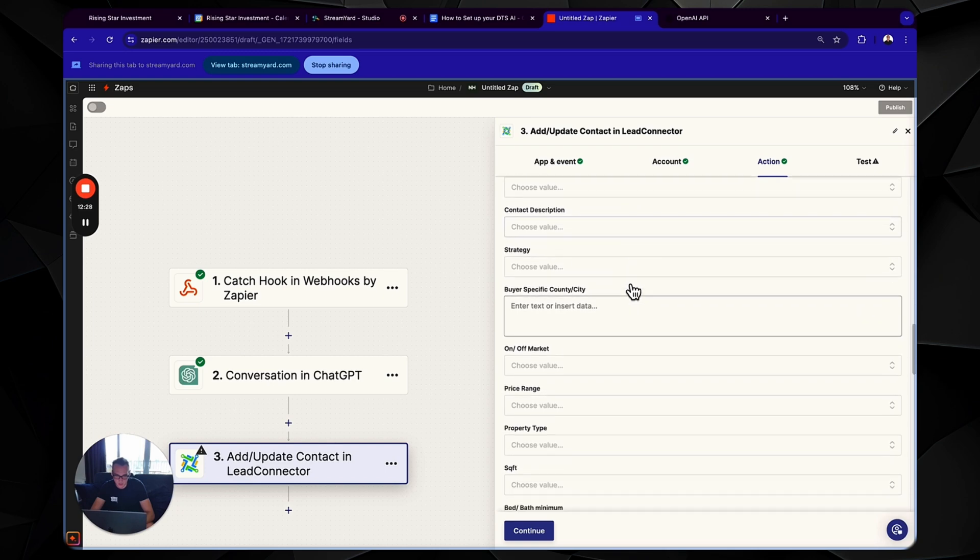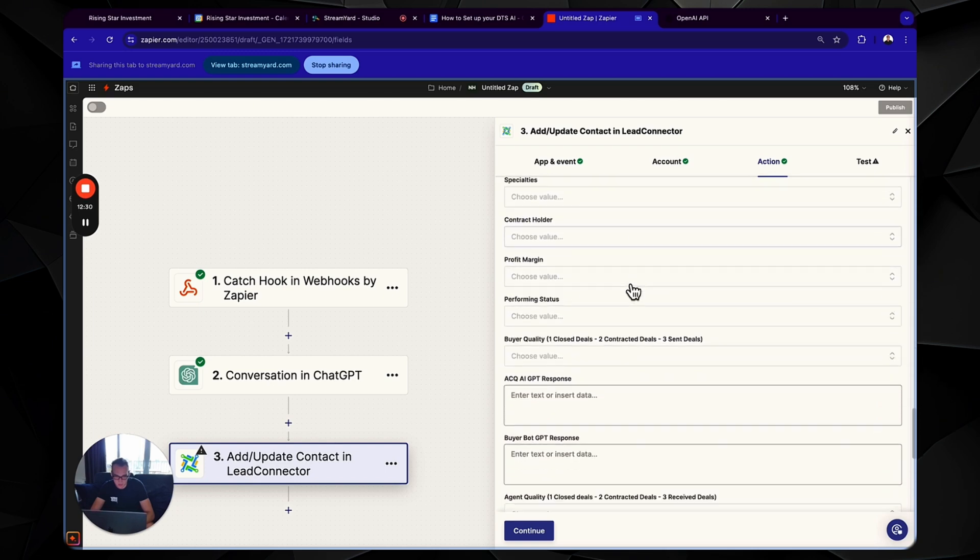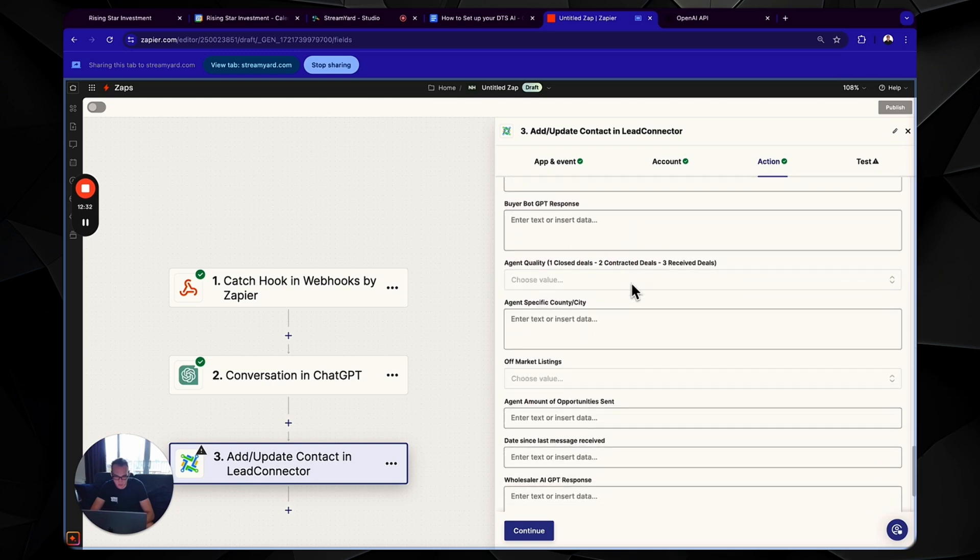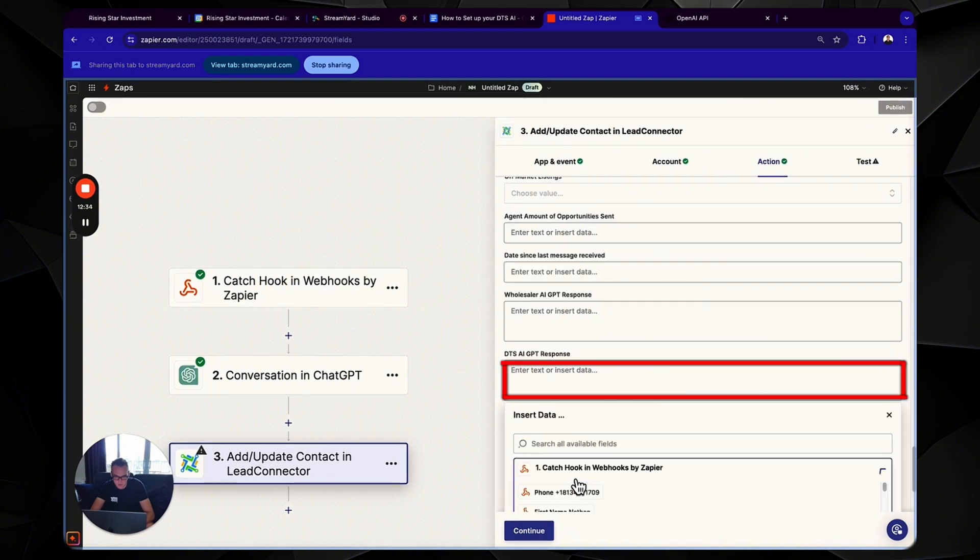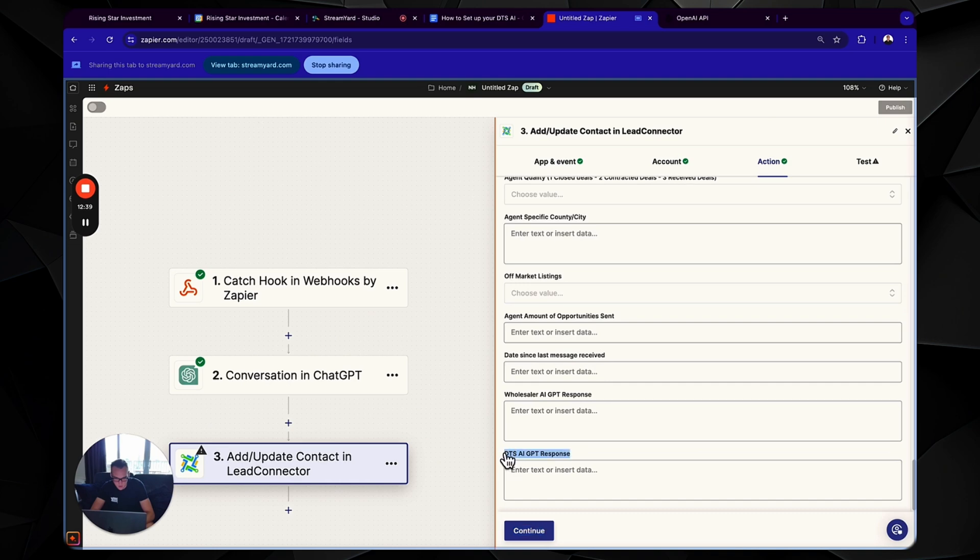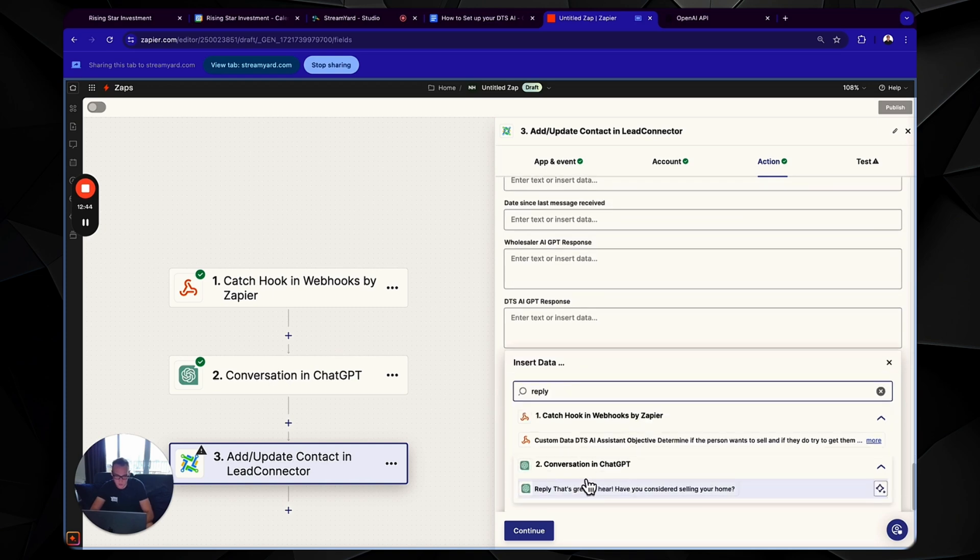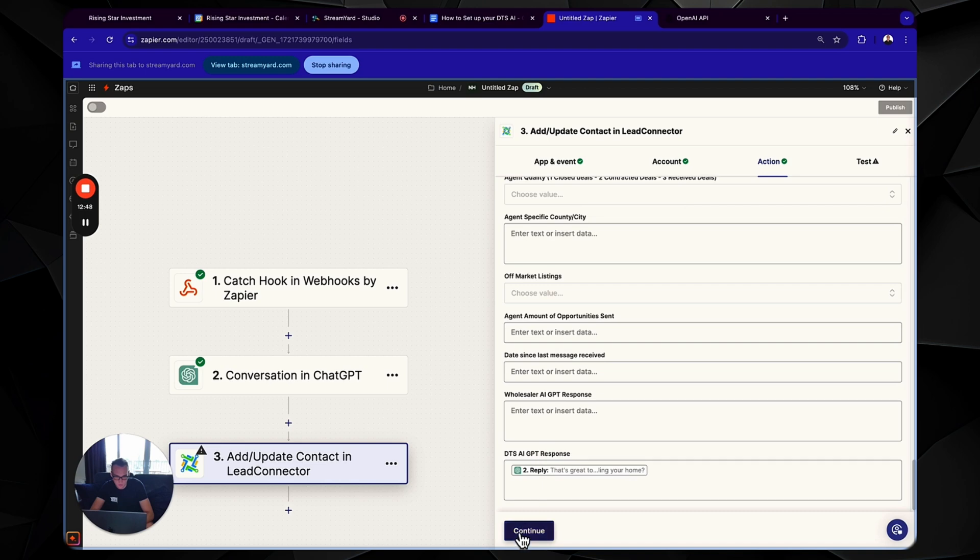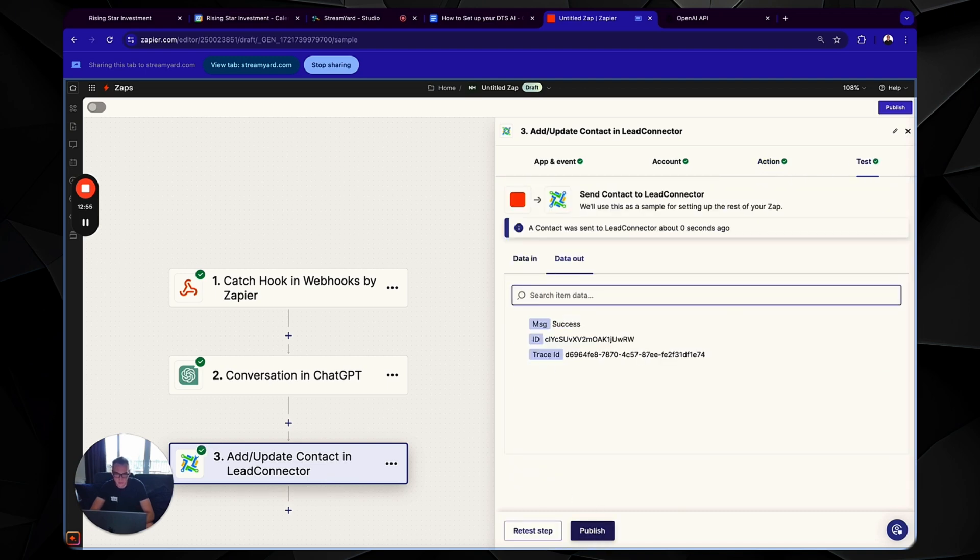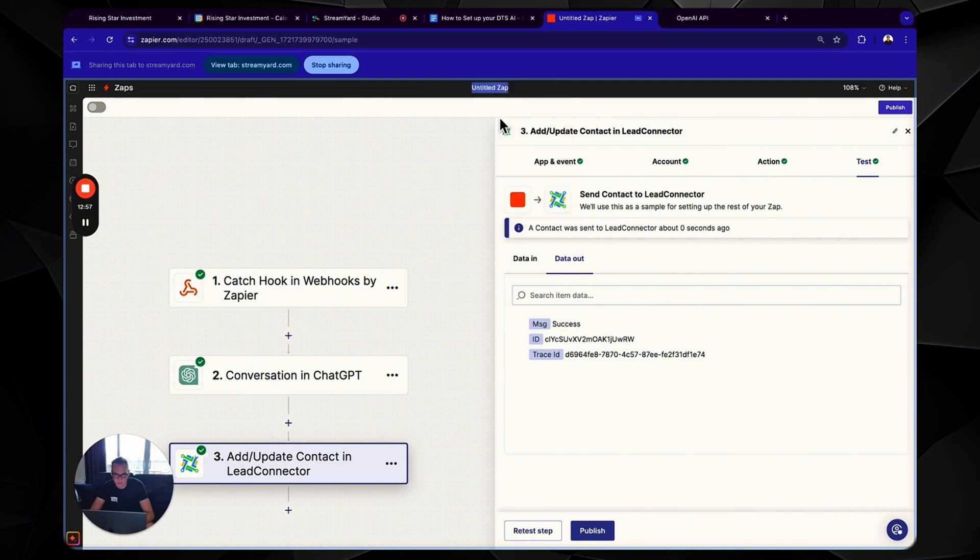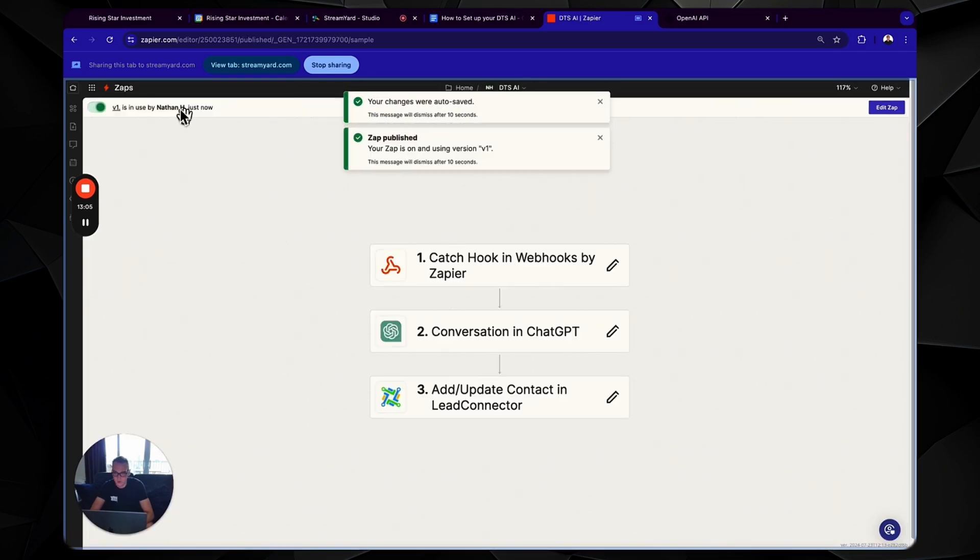Okay. And then this is something here that a lot of people overlook where it says mark is lead. Make sure you have that as true. Okay. And then what you're going to do is you're going to find a box called DTS AI GPT response right here. DTS AI GPT response. See this box. DTS AI GPT response. Make sure you have reply. Okay. Reply. It's the little chat GPT action. Reply. Okay. Click continue. Test step. Okay. And now we're just going to name my zap. So I'm going to name it DTS AI publish.